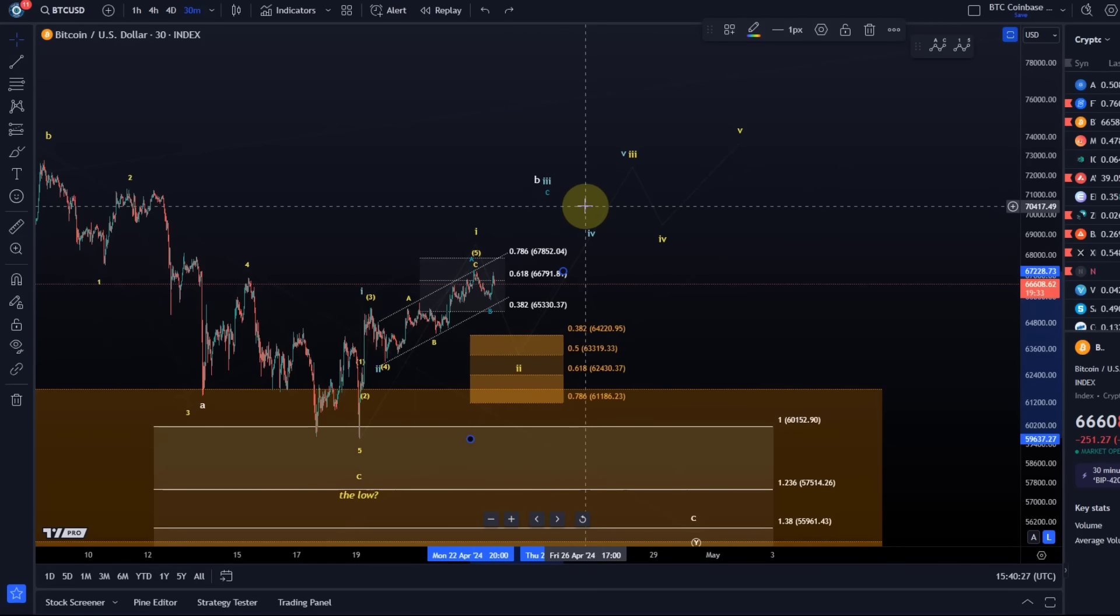Yellow, in my opinion, as long as we stay below that level, because otherwise the yellow wave five of one becomes a little bit too long. So that should be clear now, the parameters for the yellow count. That would be confirmed further if we break below the trend line.